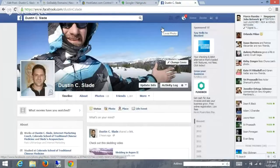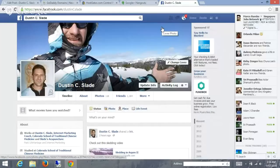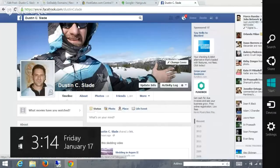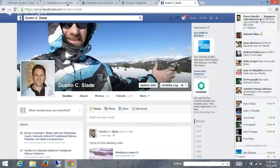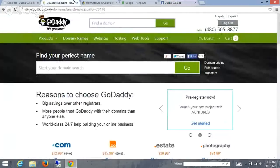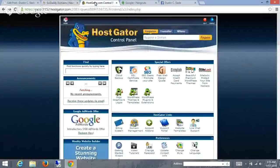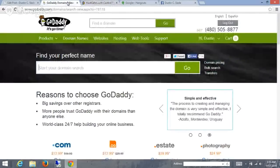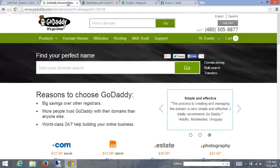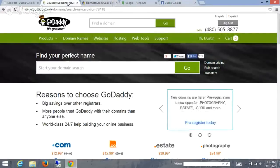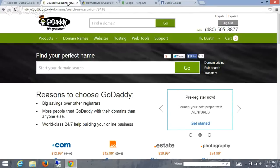Hey guys, Dustin Slade here in Denver. I wanted to make a quick video to show you how you can add a domain name to your hosting. What I use is GoDaddy and HostGator. The reason I like GoDaddy is they have pretty cheap domains, really good customer service, and they've always treated me right. But it doesn't really matter wherever you have your domain name or wherever you purchased it.